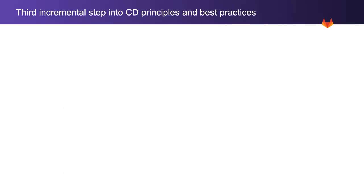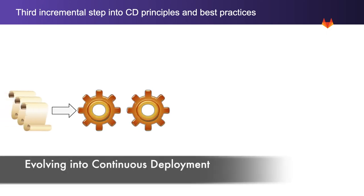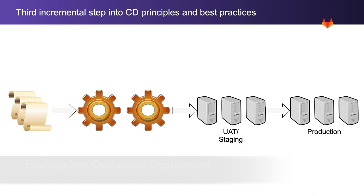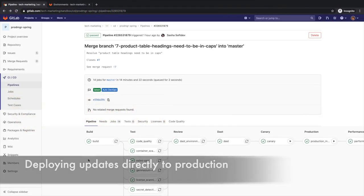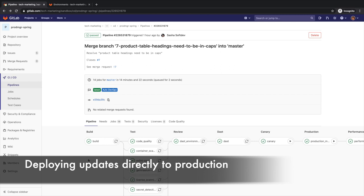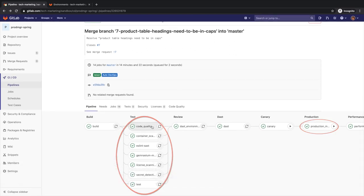As a third incremental step into adopting continuous delivery principles and practices, all changes go to production. This is also known as continuous deployment. Modifications to the application are immediately rolled out to production after passing many checks and validations via the CD pipeline.